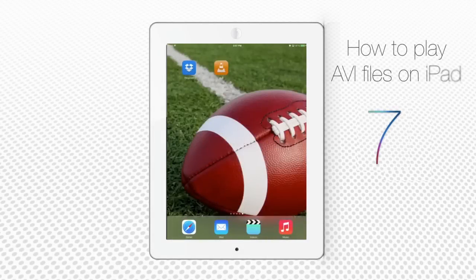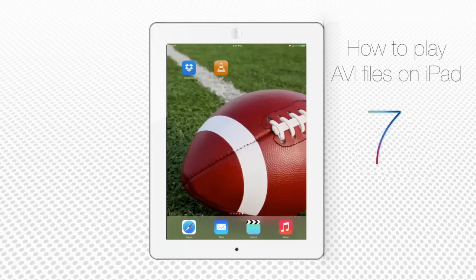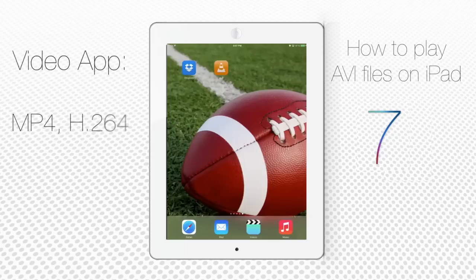How to Play AVI Files on iPad Running on iOS 7. By default, iPad running on iOS 7 does not have an application that plays files in AVI format. The standard video player plays only MP4 files and H.264 codec.